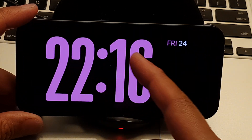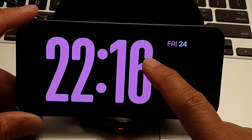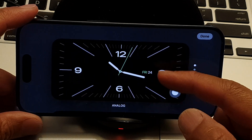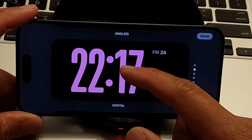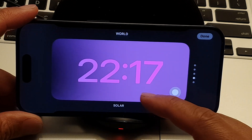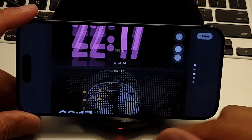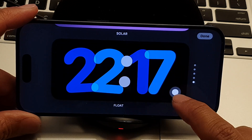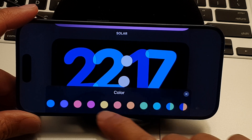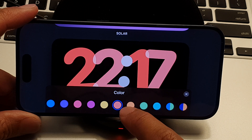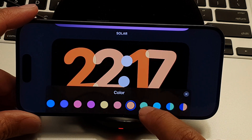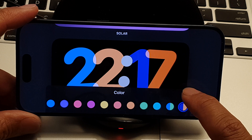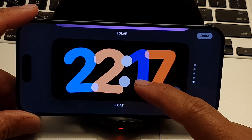Swipe left again to reach the last layout, which is the Clock layout. Touch and hold on it — this shows your analog clock. You can choose different styles: analog, digital, world clock, solar clock, and float. To customize the color, tap the white button at the bottom corner and choose from options like orange, yellow, green, cyan, or jewel color. Tap the close button to close the color chooser.